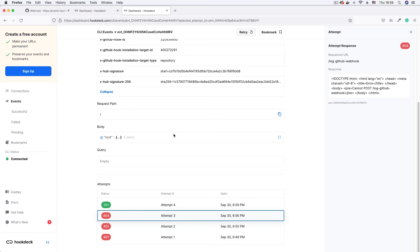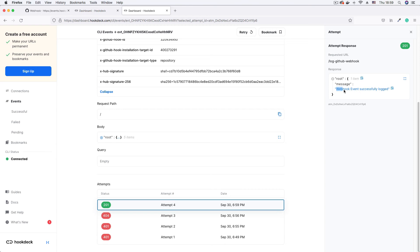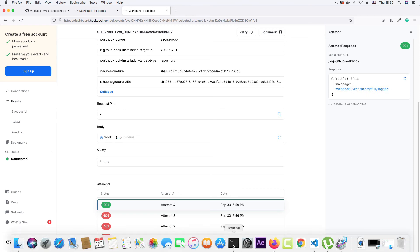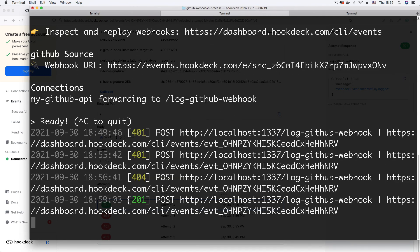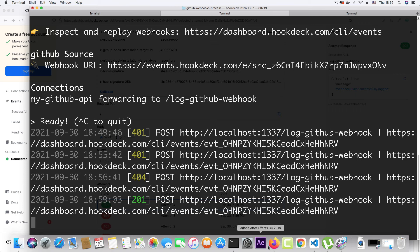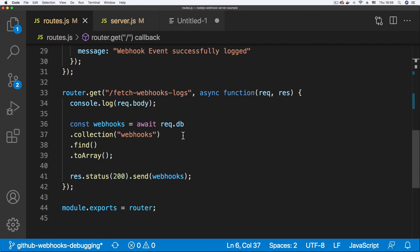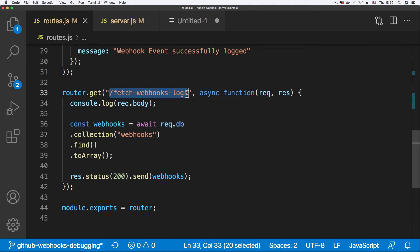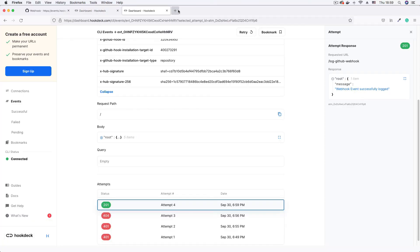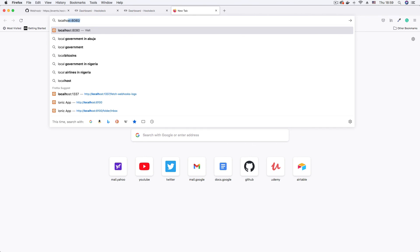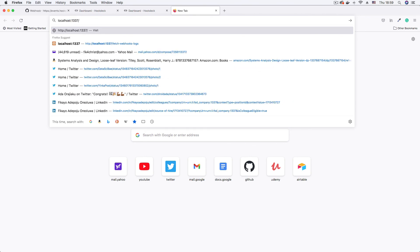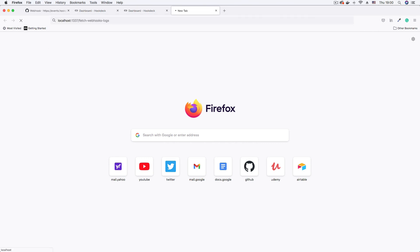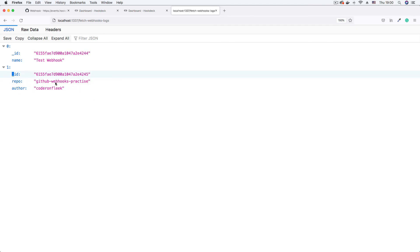The event is queued for retry and it's processing. We get a 201 status, meaning an entity has been created on our server. Clicking on the attempt, we can see the server response says 'webhook event successfully logged'. Going to our CLI session where Hookdeck CLI is running, we now see an entry showing 201 — webhook successfully logged. To confirm, we can visit the fetch webhooks endpoint at localhost:1337/fetch-webhooks.